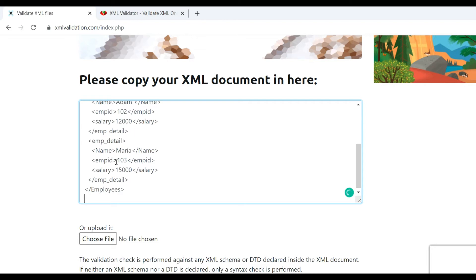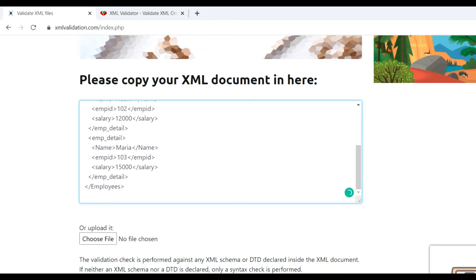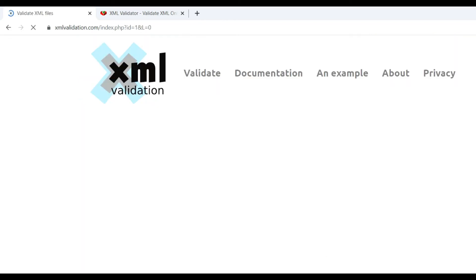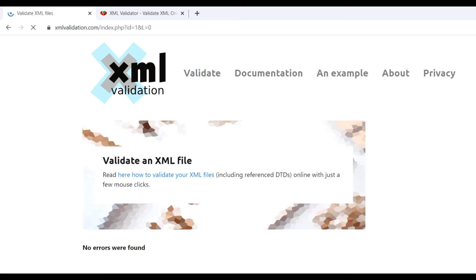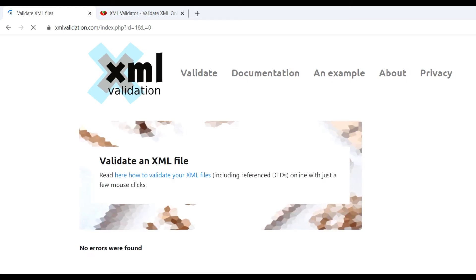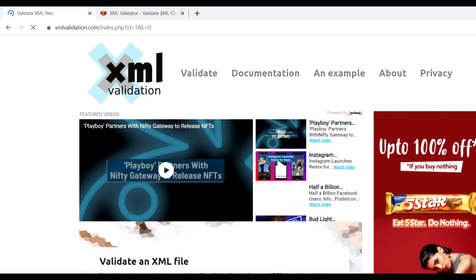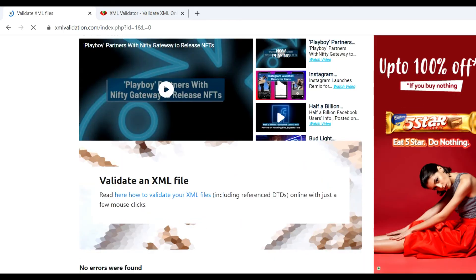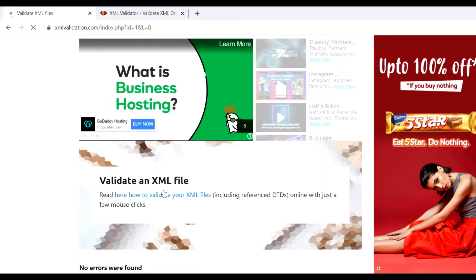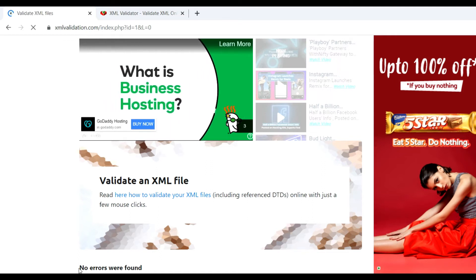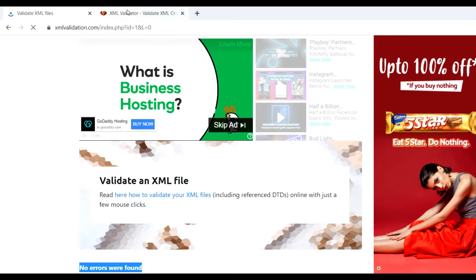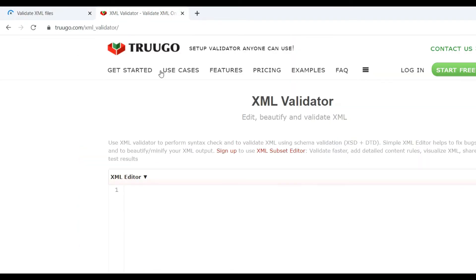First we check using xmlvalidation.com. Please copy your XML document and paste it here. Paste it and click on Validate. You can see no errors were found. You can also check in this website.